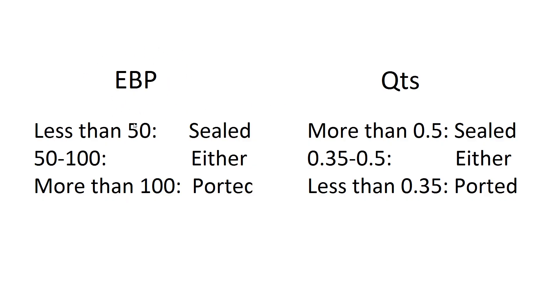So for speakers EBP is less than 50, it's good for sealed. Around 50 to 100 can be used for either, and more than 100 ported.